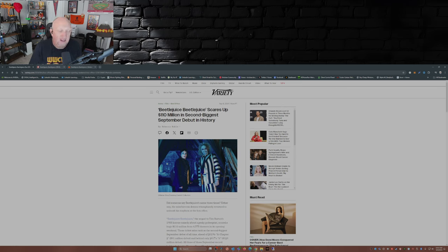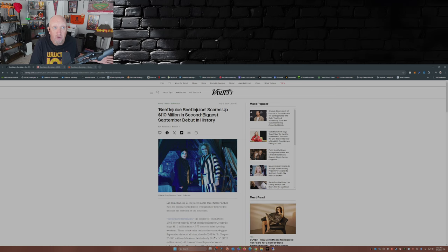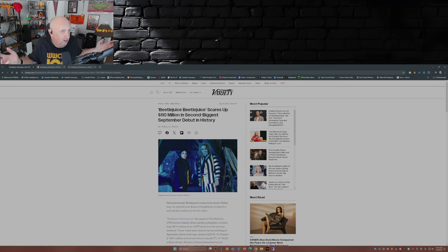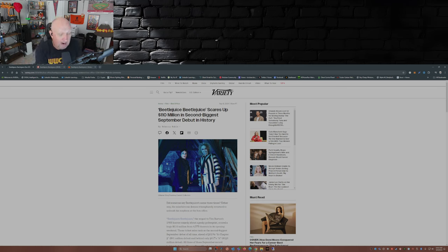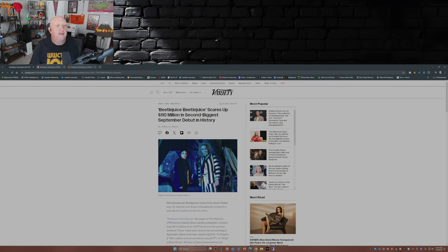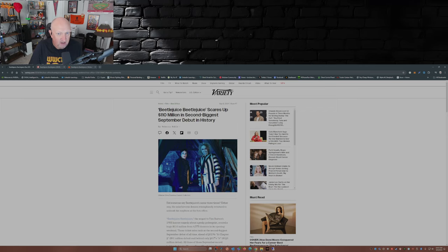And what do you guys think? Have you seen Beetlejuice Beetlejuice? Do you plan on seeing it? Share a comment down below. While you're at it, please take the time to smash that like button, subscribe to the channel if you haven't already, hit that notification bell so you don't miss a video. And with that I will see you guys later.